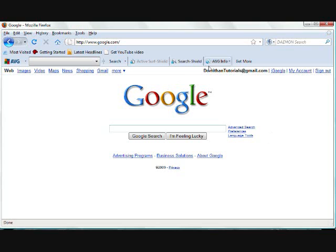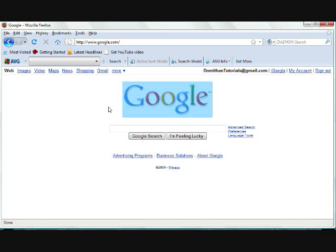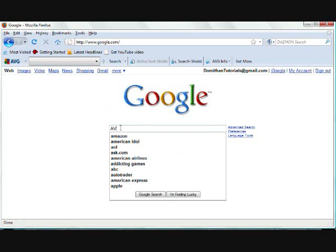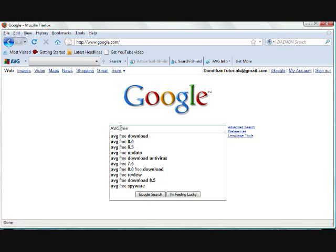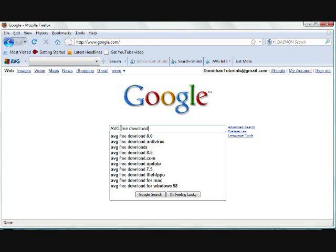You're going to start, as always, by going to Google, and you are going to type in the name of one of the finest free pieces of software ever. Type in AVG, the letters AVG, free, download.